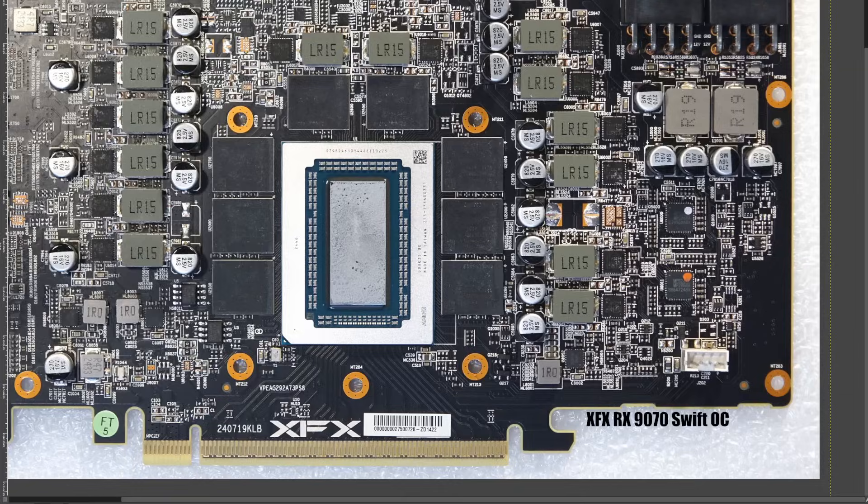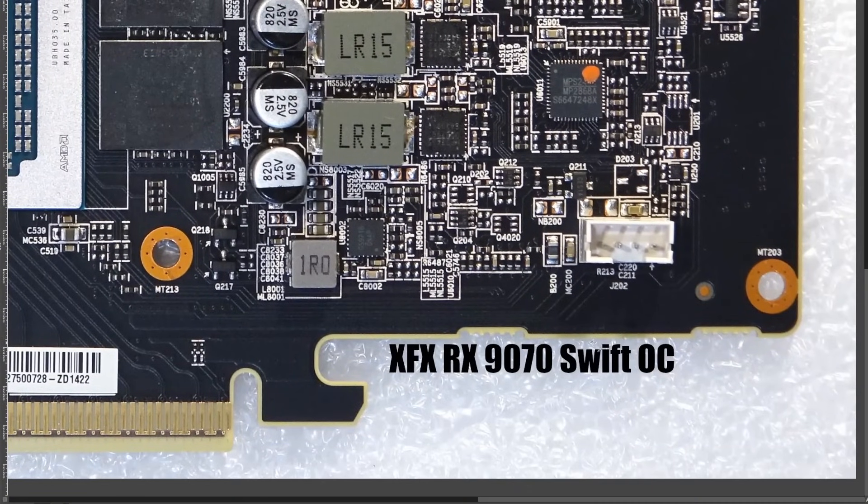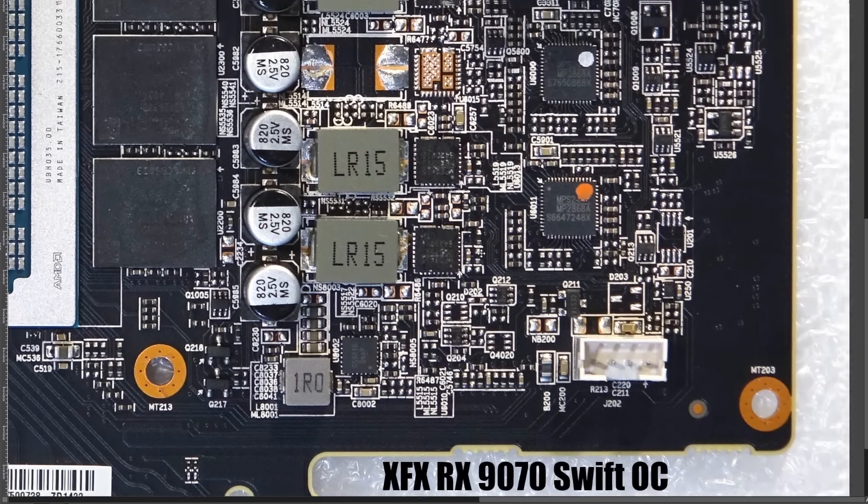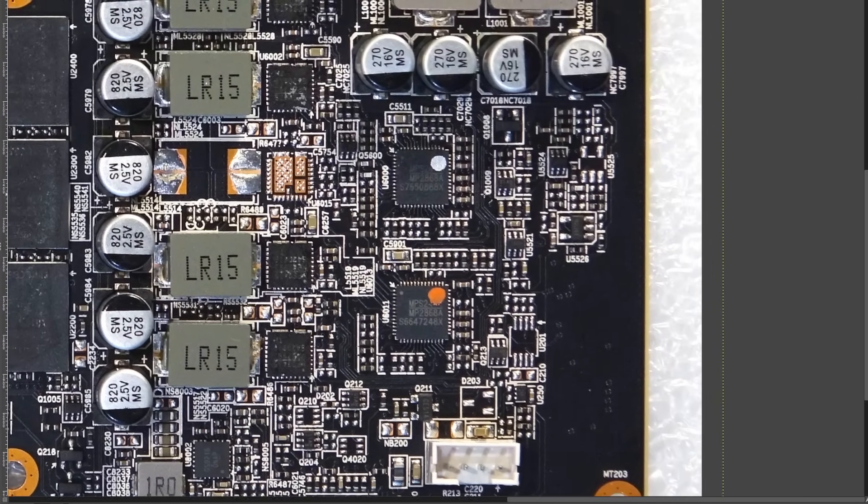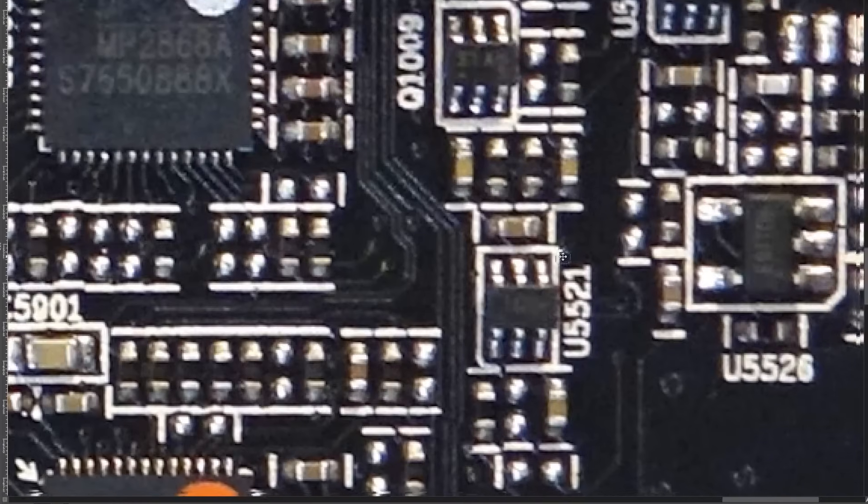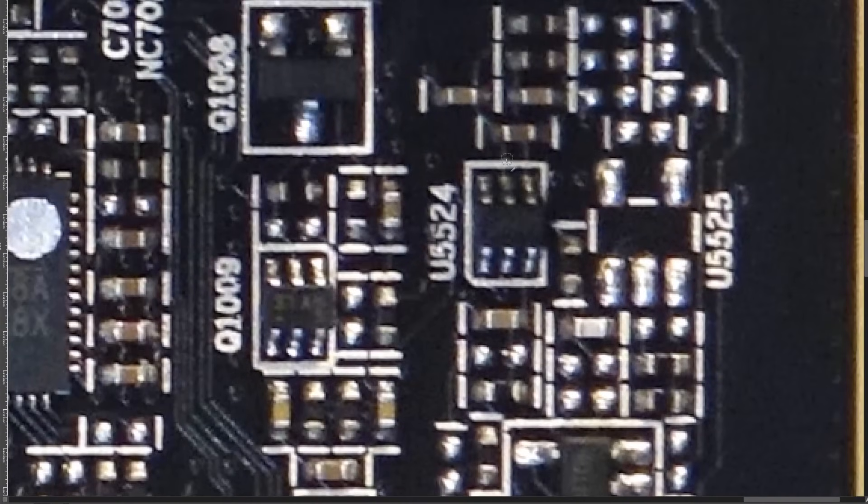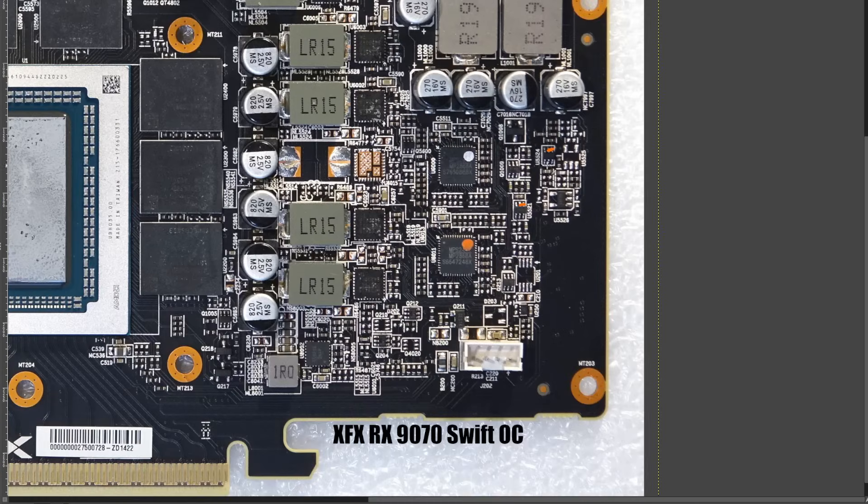Starting off with my XFX RX 9070 Swift OC that I had to buy, so big thank you to the channel supporters for making the purchase possible. And on this card, in order to disable the power limit, you just need to short these two legs and these two legs, and that's it.